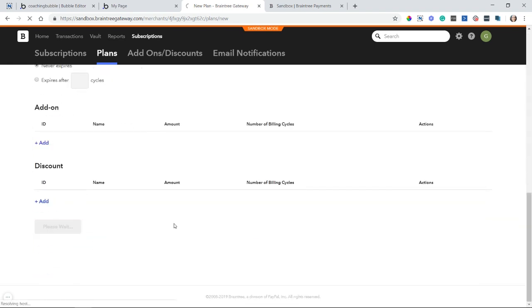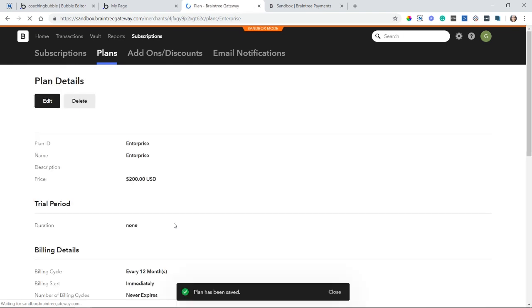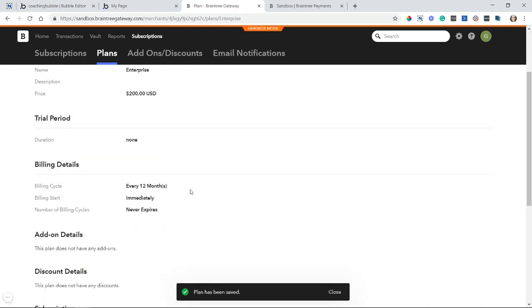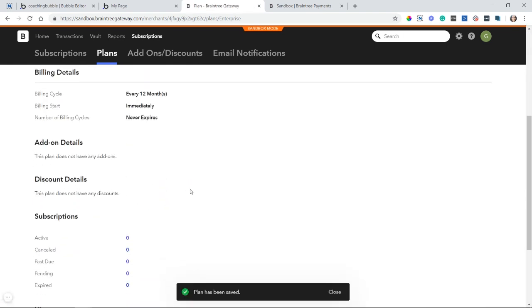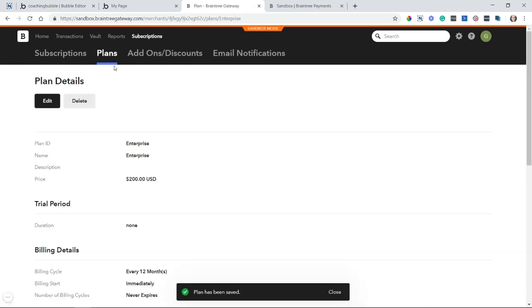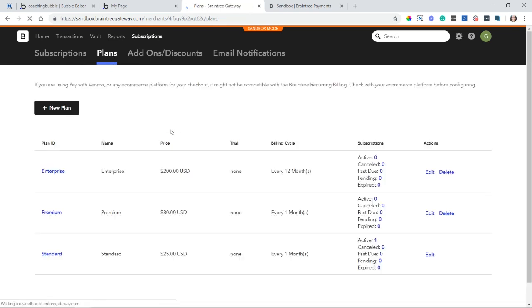So I'll hit create. And my plan should be created here. So here are all the details. And if I go back up to the plans tab, I can see it has been added to my list here. Great.